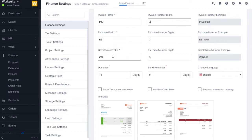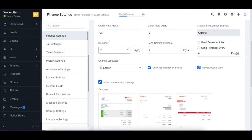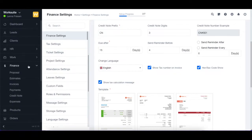Then we have the estimate prefix and credit note prefix, which work in a similar manner to the invoice prefix. Next we have the due after option, which by default is set for 15 days.